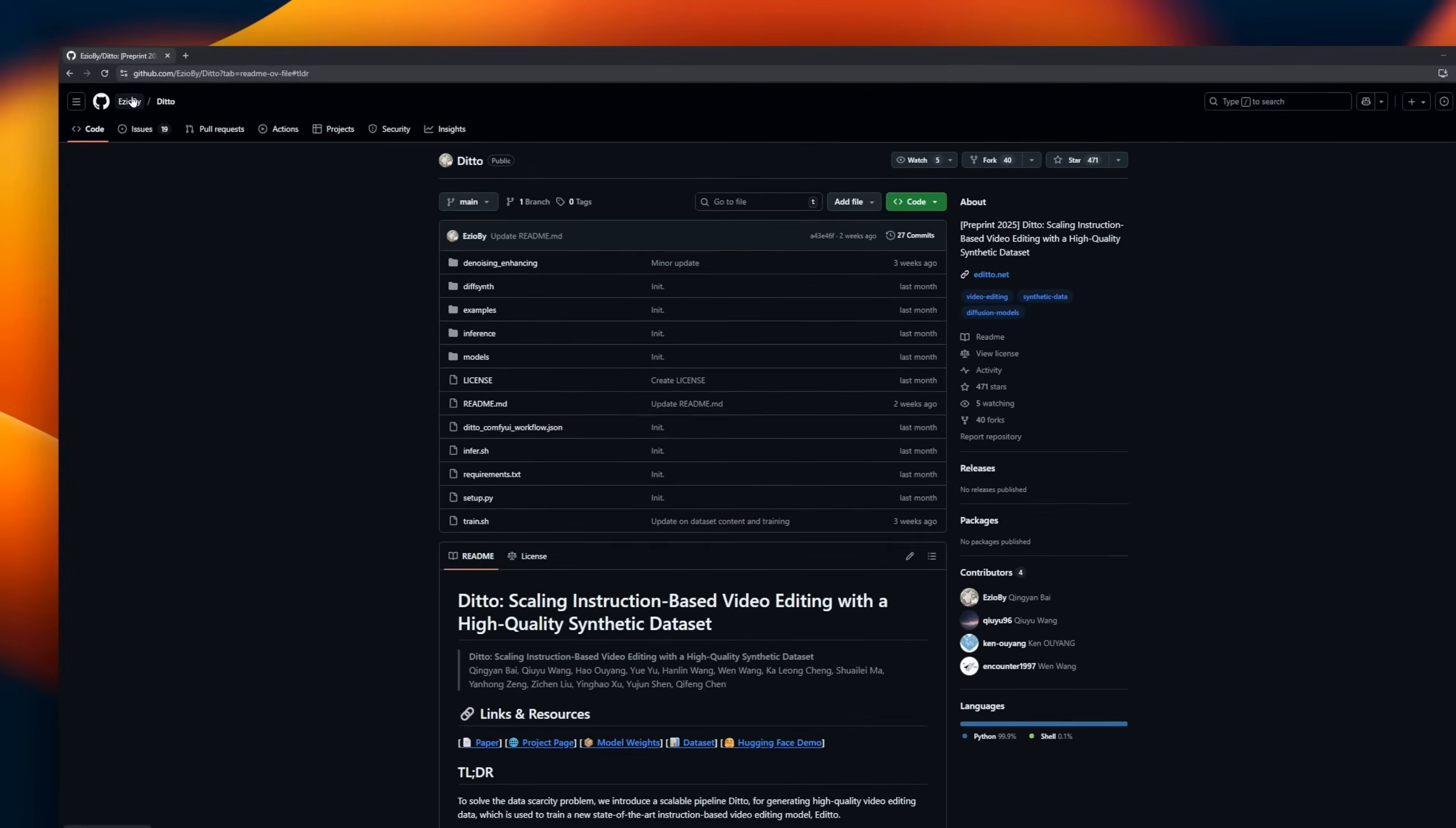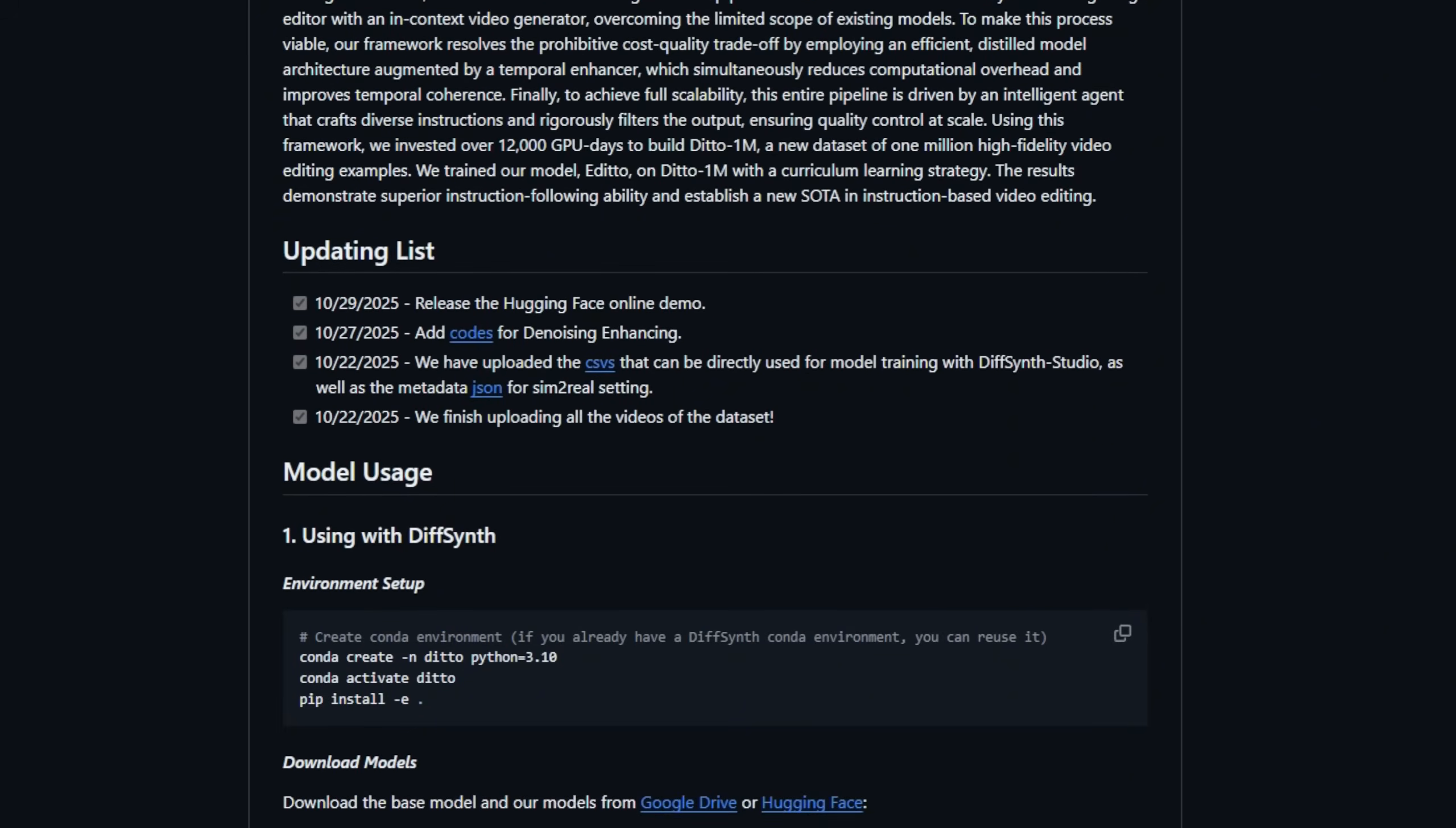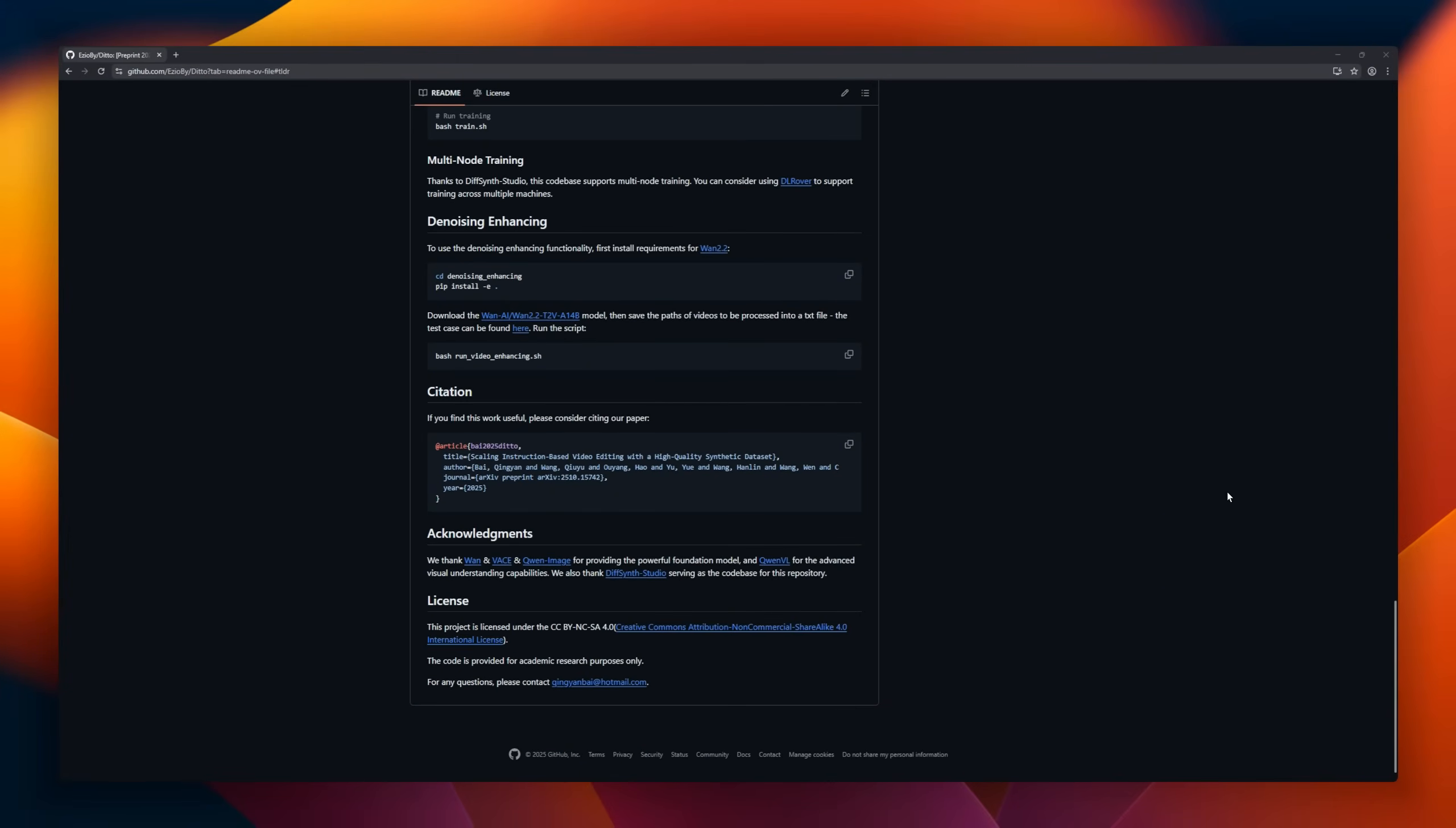Ditto is a framework tackling the biggest problem in instruction-based video editing, data scarcity. Ditto generates high-quality synthetic video editing data sets at scale. It combines the creative diversity of top-tier image editors with an in-context video generator, producing millions of training examples, over 1 million videos in Ditto 1M, built with 12,000 GPU days. Ditto's pipeline is driven by an intelligent agent that creates diverse instructions, filters outputs, and ensures high-quality, scalable training data.